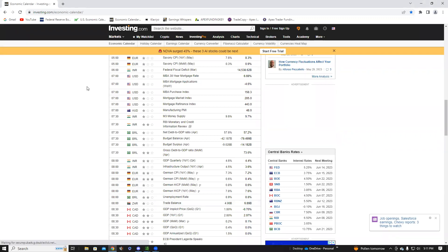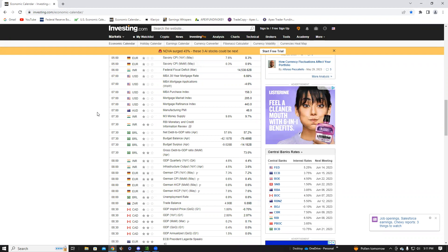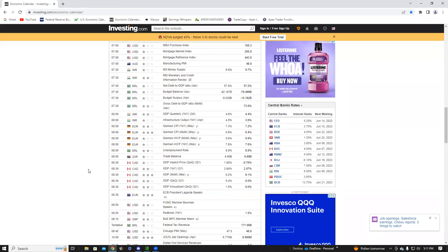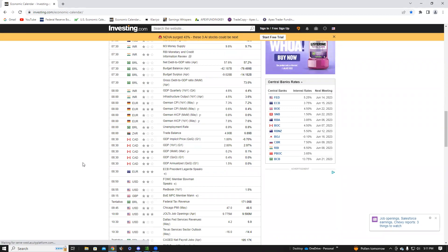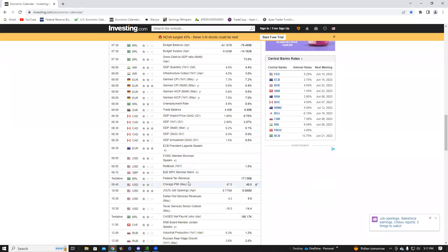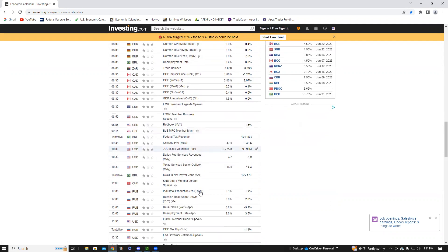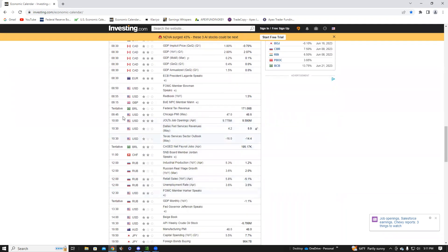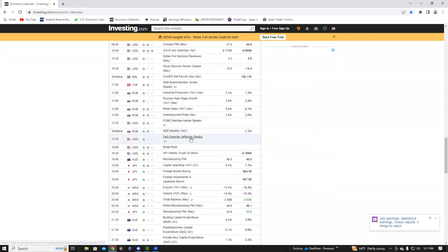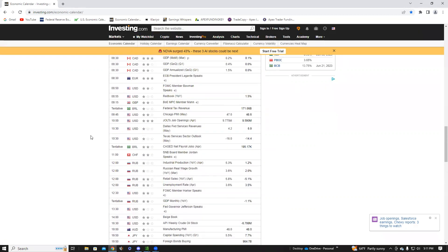Let me look at the data for tomorrow. Early number at 7 a.m. Eastern: mortgage data coming out pre-market. Then we've got the Redbook, Chicago PMI, a Fed member — Bowman — speaking, and then JOLTS data, probably the most important thing. JOLTS comes out at 10 a.m. Eastern, 30 minutes into market open. Then some Dallas and Texas data, another Fed speaker — and really that's it. Tomorrow morning, JOLTS data 30 minutes in is what you have to pay attention to.